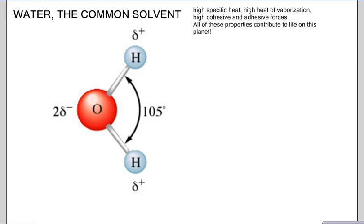First off, water has a very high specific heat, meaning it can absorb a lot of energy — it takes a lot of energy to raise water just one degree Celsius. Because it has a high specific heat, it stays a liquid longer than most other substances of a similar molecular mass. Therefore, it has a high heat of vaporization: it takes a lot of energy to vaporize water.